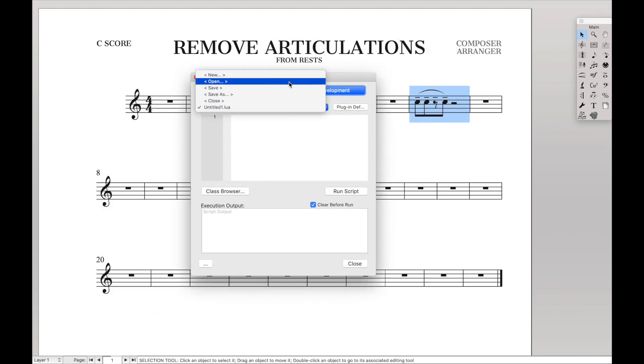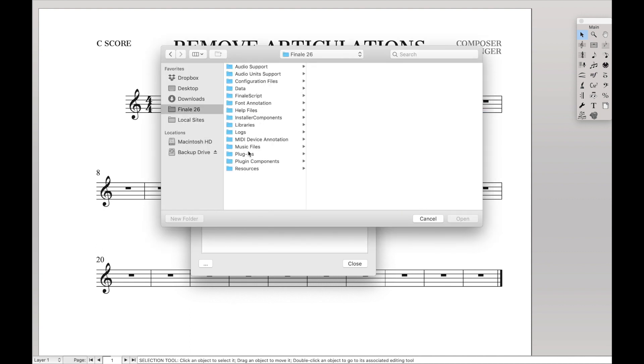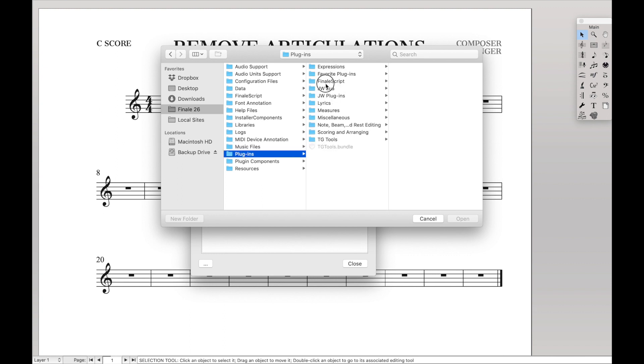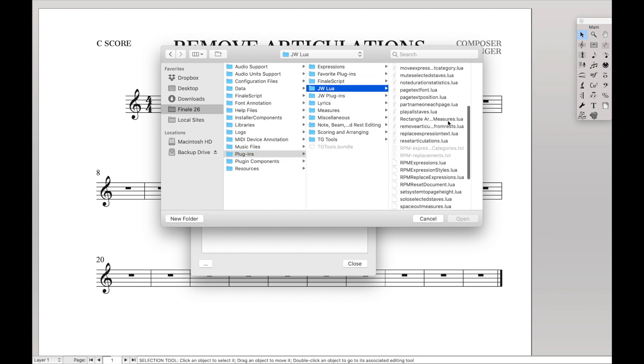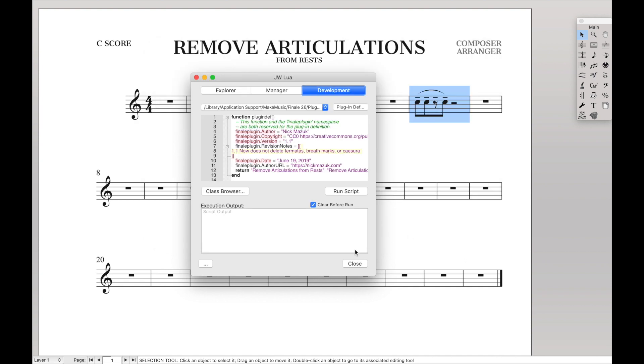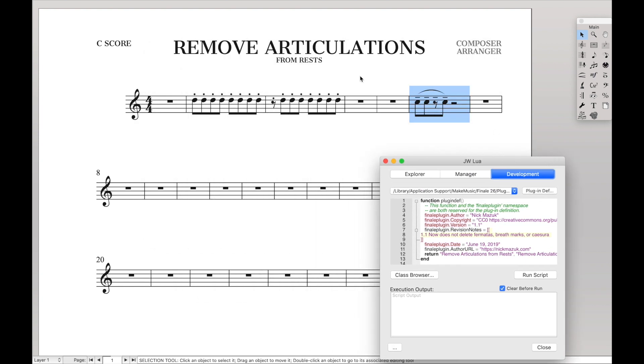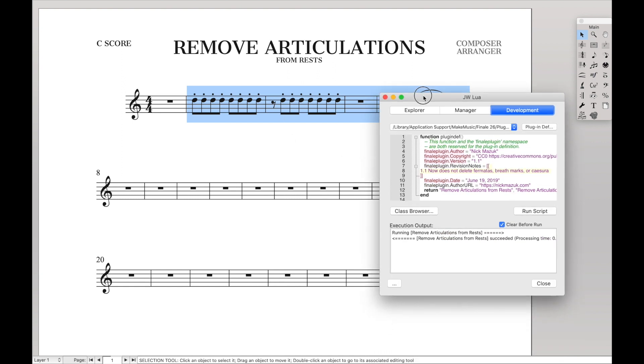Click 'Untitled,' go to 'Open,' and find where you saved that script. Go to 'Remove Articulations from Rests' and open it. Make the selection you want. We're going to select everything like that. Hit 'Run' and it automatically removes the articulations from rests.